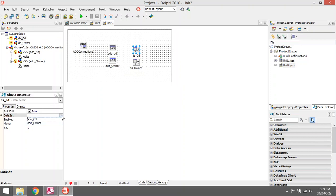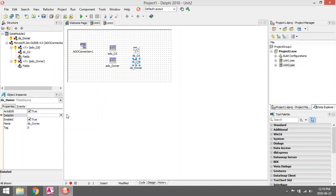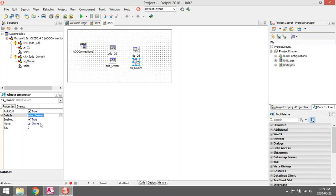So this is DataSource_CD, connected to my ADO_CD. This is the DataSource_Owner, so I'm connecting to ADO_Owner.